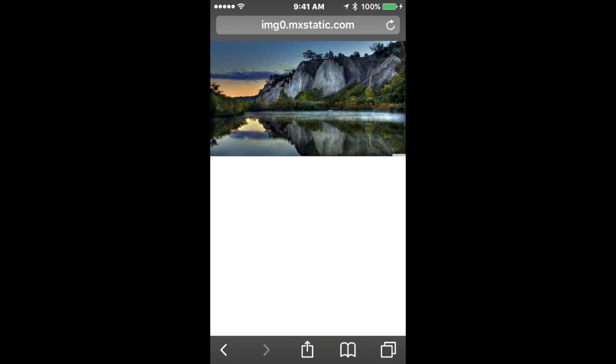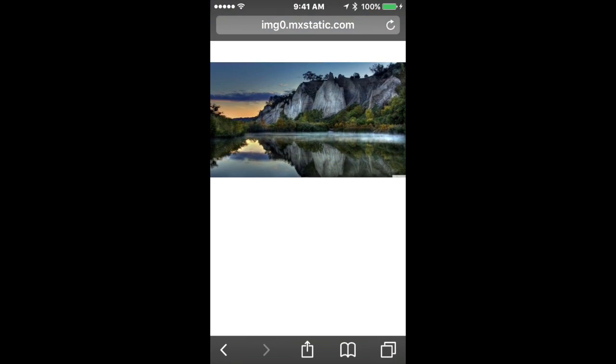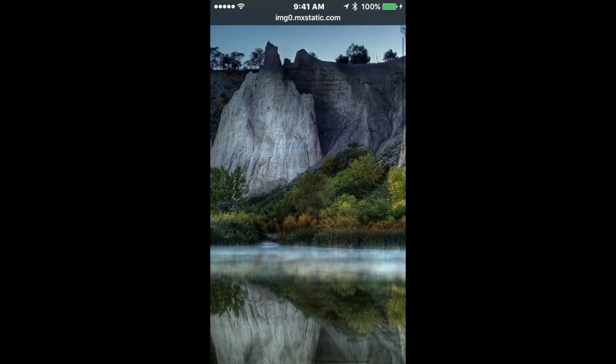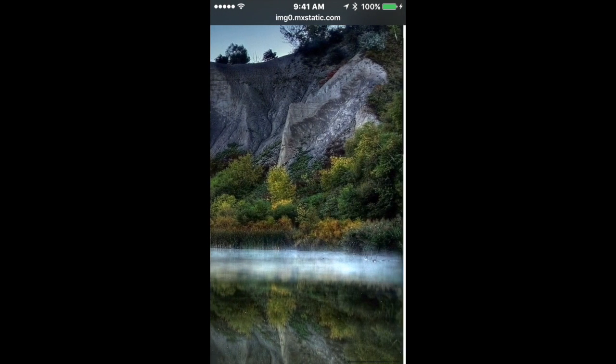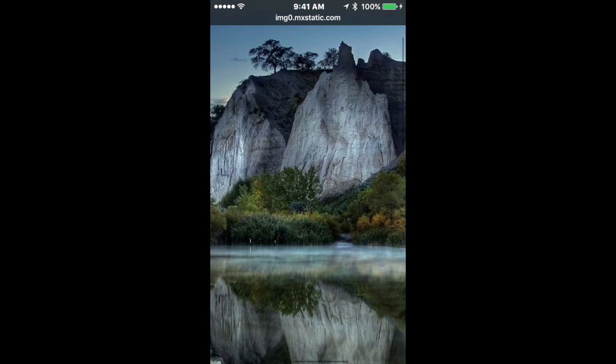And then it will load into just a white page, and then it shows the original image in better quality — its original quality.